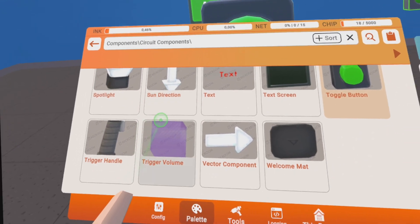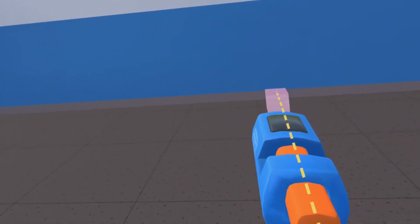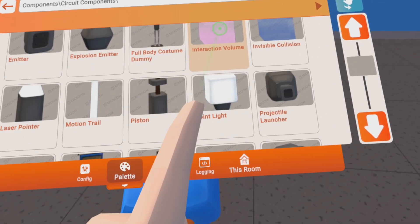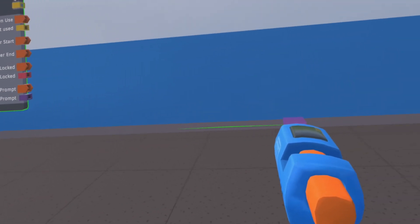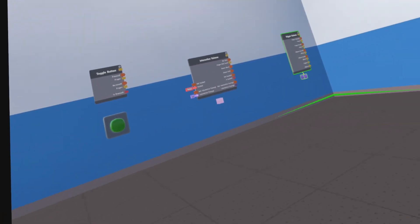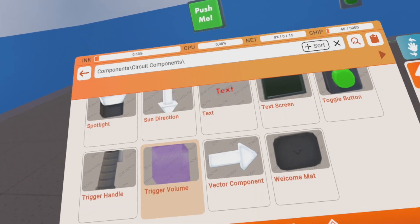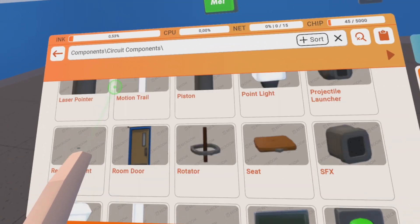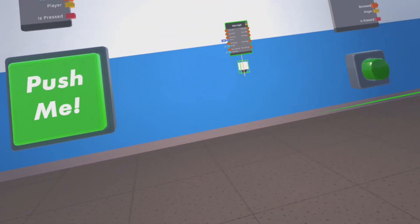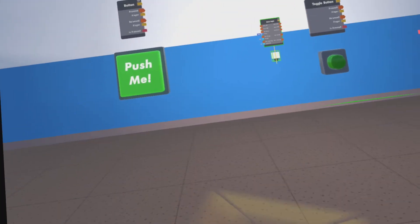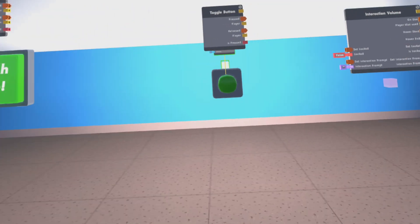And then we have an interaction volume and a trigger volume. Because this is the basics, I will go through something more later, but these are the basic options you have to trigger things. Let's say we are triggering a light now just as an example. There's the light — I will make it a little bit more bright here, so bright so you can see what's happening.